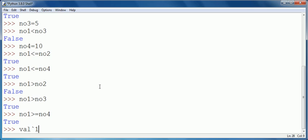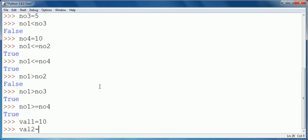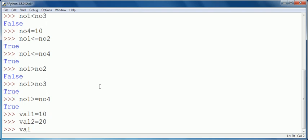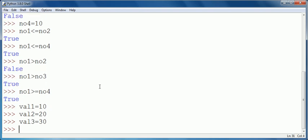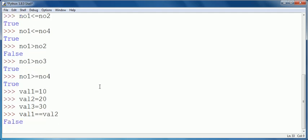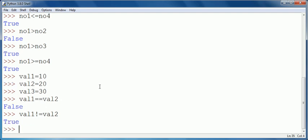Now for equality comparison, suppose I take fresh variables: val1 is equal to 20, val2 is equal to 20, val3 is equal to 30. Now val1 == val2 — you see they are not same so the result is false. And if I use the not equal to operator it will give true, as the values stored in val1 and val2 are not same.